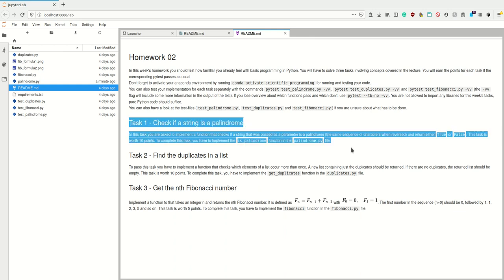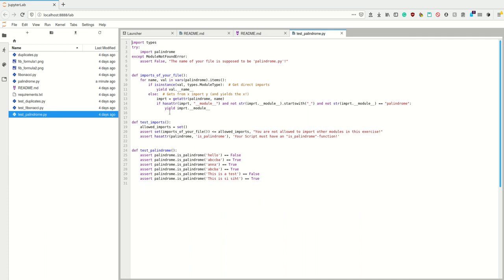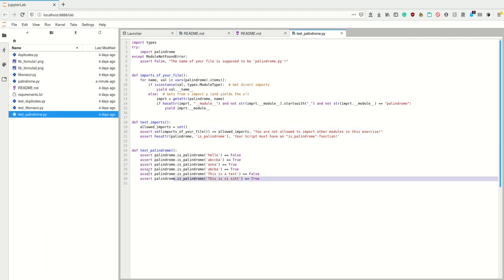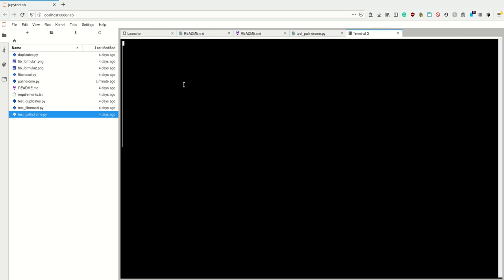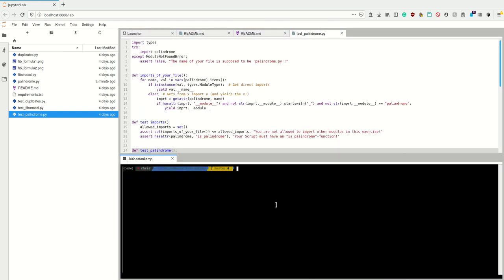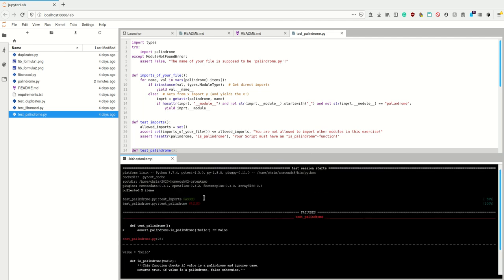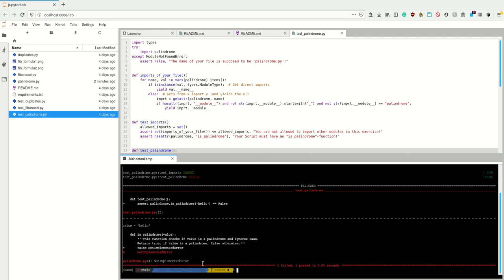Let's start with the first task: check if a string is a palindrome. I'd look at the test_palindrome function to see what it tests. Let's create a terminal and run pytest — if I only want to solve one exercise I only run pytest for that exercise, and also very verbose. Running it, we see the test imports fine but the test_palindrome fails because of a NotImplementedError.